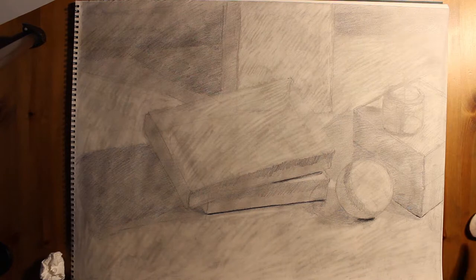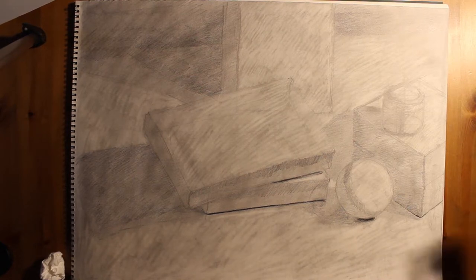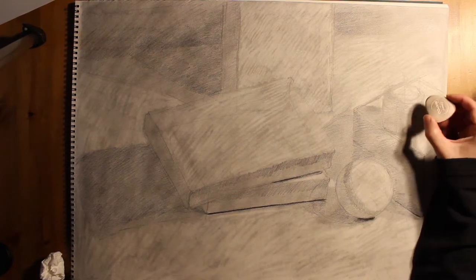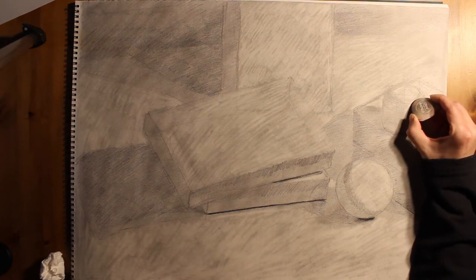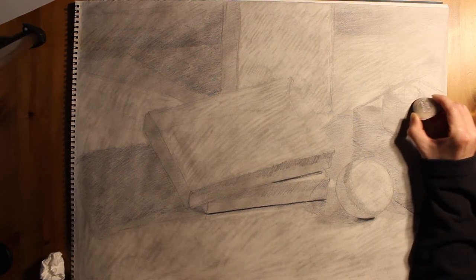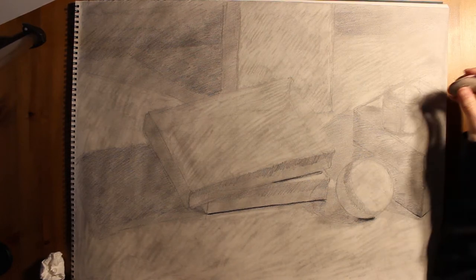So once you've differentiated those and anchored the absolute darkest darks, then you go and find the absolute lightest lights. Those are going to be the highlights, the very bright, shiny areas.